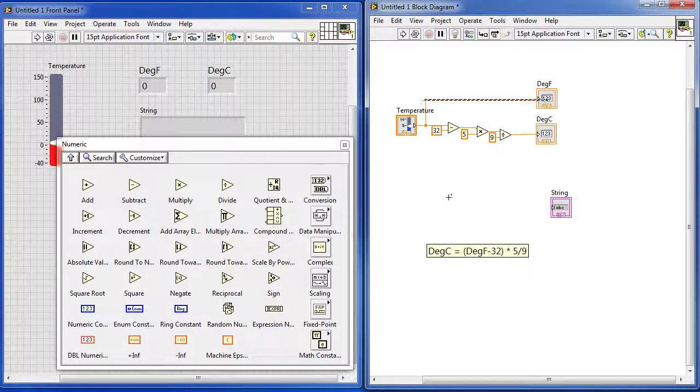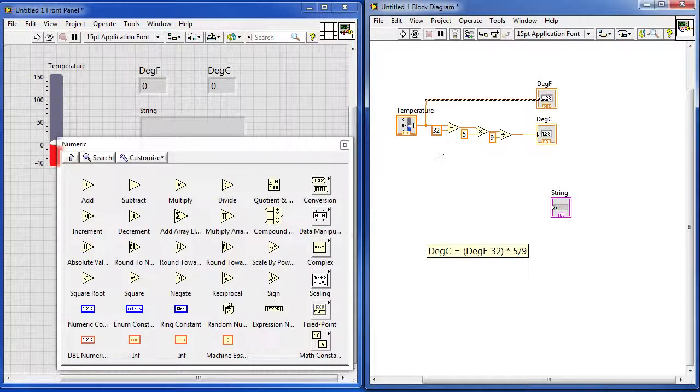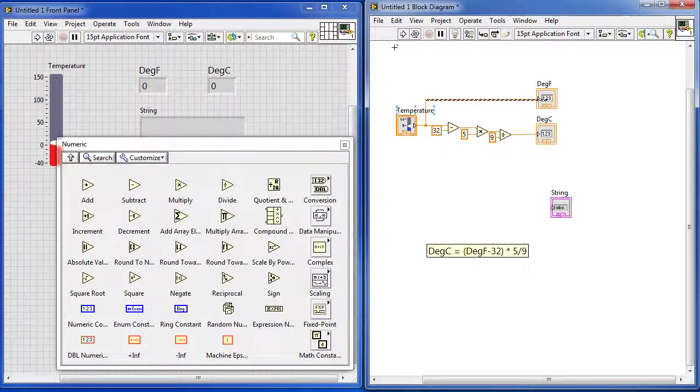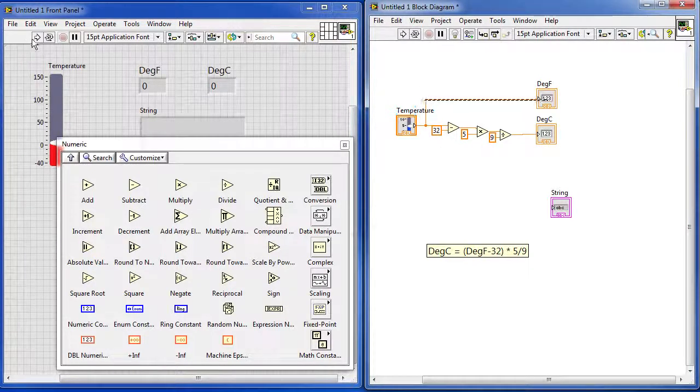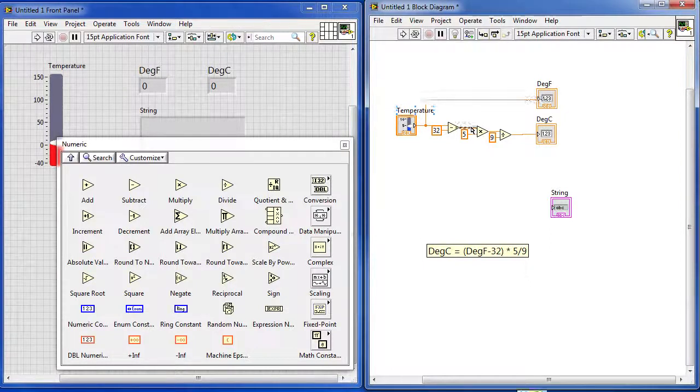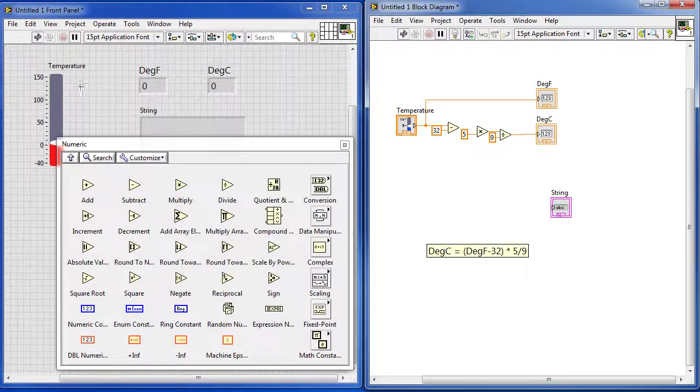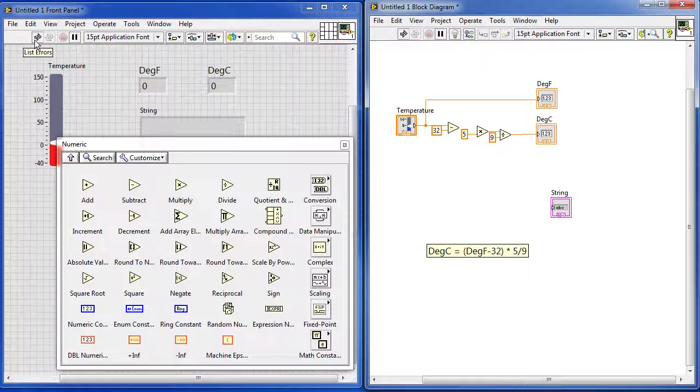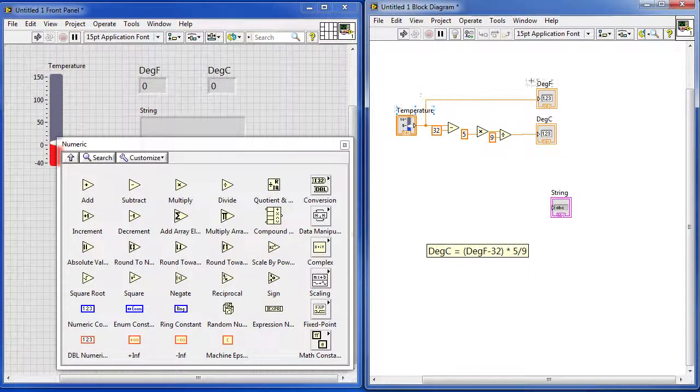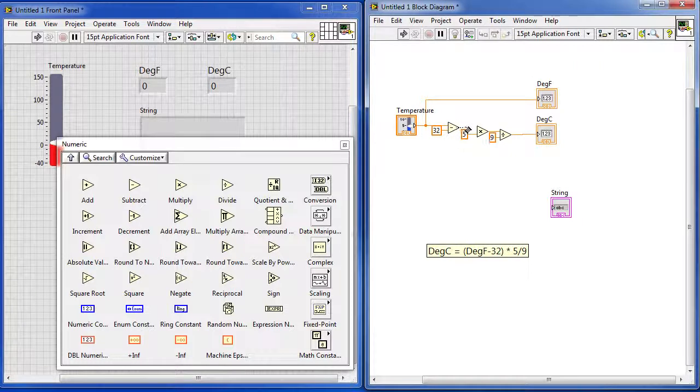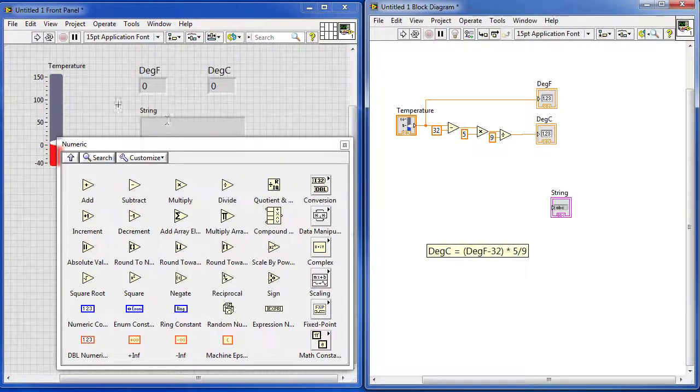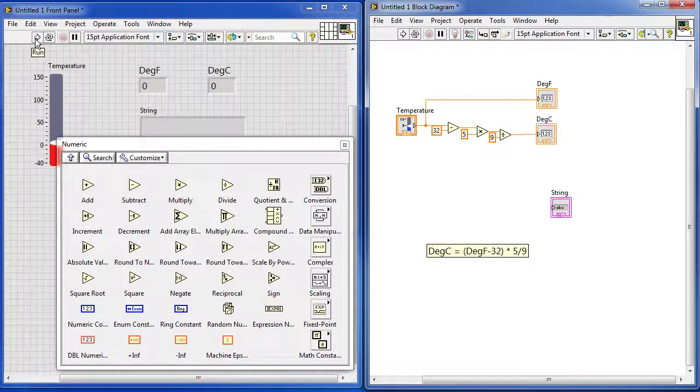Now one of the cool things about LabVIEW is it's constantly checking your program and whenever it sees a program that is ready to run, it turns this arrow white. Do you see that right there? For example, if I delete one of these wires, look what happens - that arrow turns into a broken arrow, that means your program isn't ready yet. So I go back and look over here and say oh yeah, I forgot a wire. So I left click on this guy, drag him over there and boom, my arrow turned white, it's ready to go.